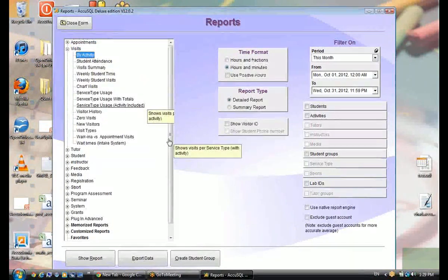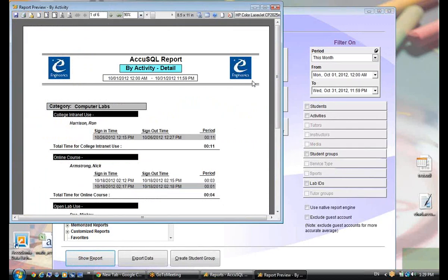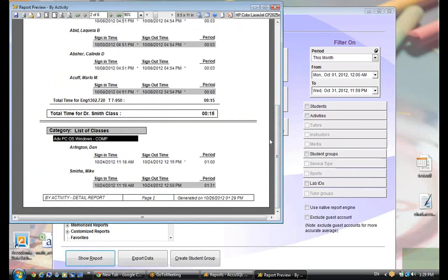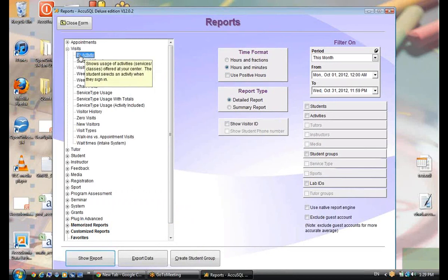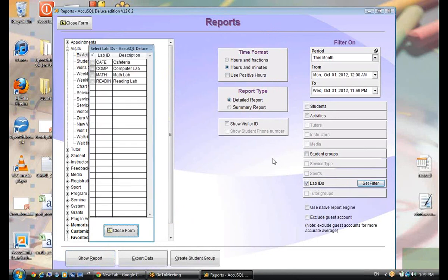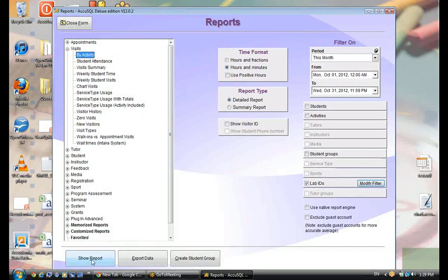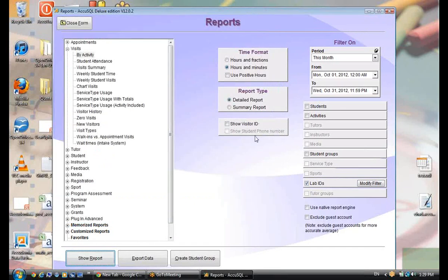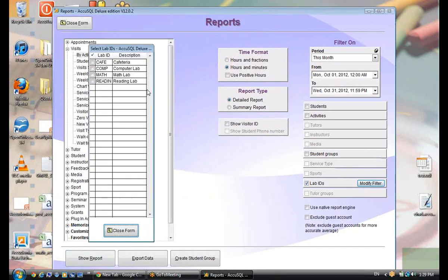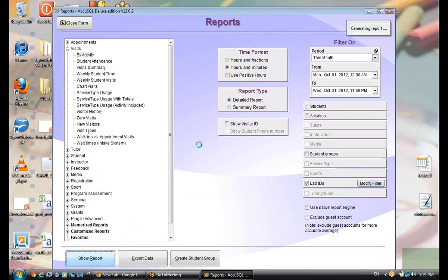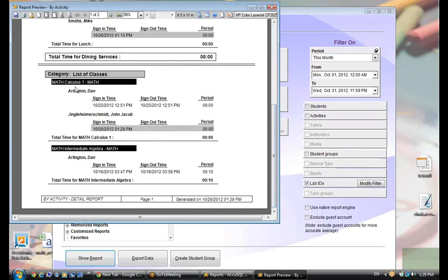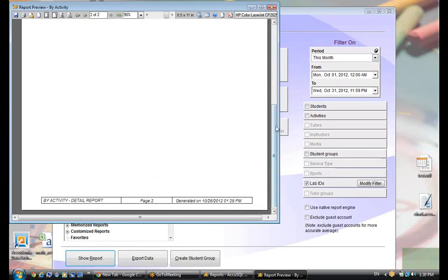If I run visits by activity, I can see all labs — computer lab, online course, open lab use, dining service, lunch, et cetera. But with the local lab filter, I can filter to show only visits for people who came into my cafeteria. Now I've got dining services — three people came in for lunch. Using the same database, I can filter that way. I can also apply multiple filters: visits by activity for my math lab or the cafeteria — three people for lunch, a couple for calculus, one for intermediate algebra.